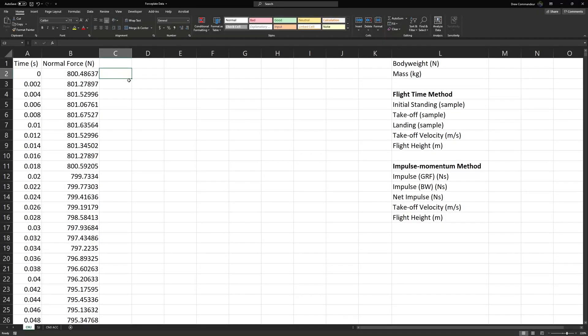In this brief tutorial, we'll take a look at analyzing vertical jump height for both counter movement and squat jumps recorded with a force plate and accelerometer.